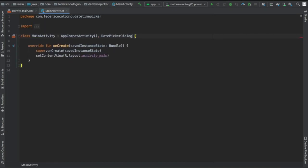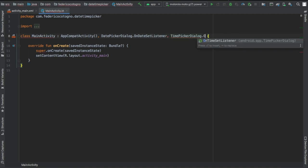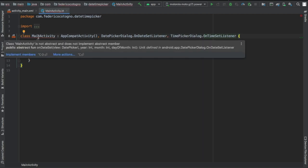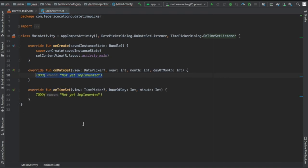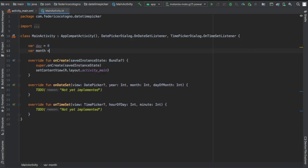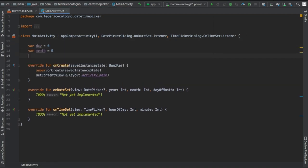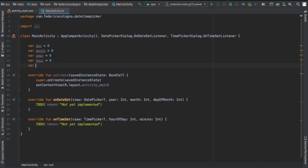The first thing you want to do in your MainActivity file is extend DatePickerDialog.OnDateSetListener and the same thing for TimePicker, and implement those methods by right-clicking on class MainActivity. Immediately after that, we're going to create a whole lot of variables for the day, month, year, hour, and finally minute.